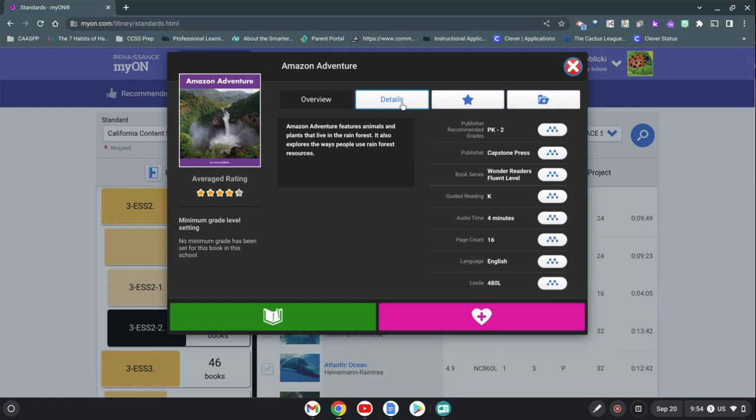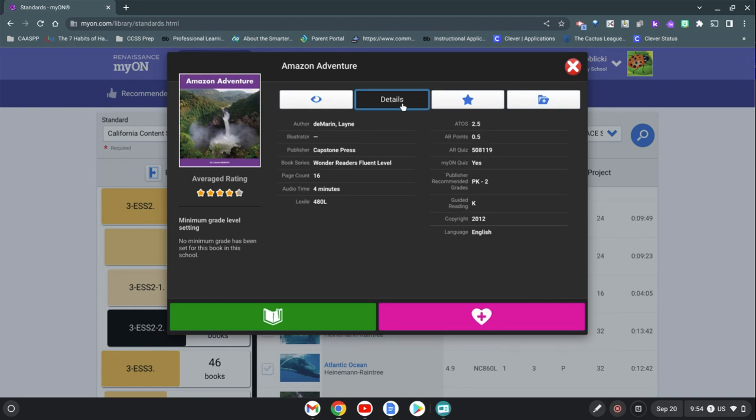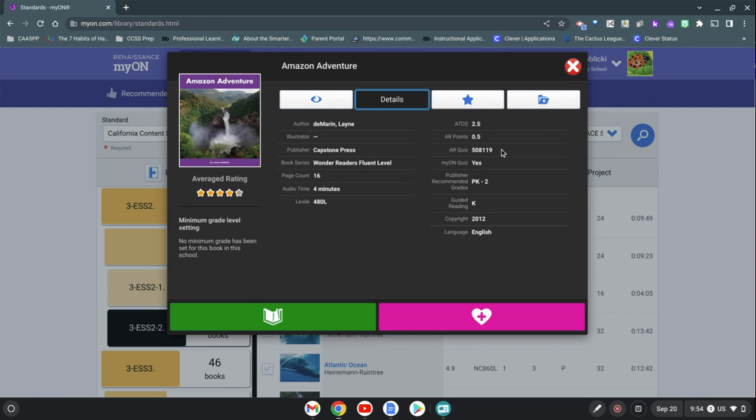It will tell us that there is a Myan quiz as well as an AR quiz. You can write this quiz down and kids can search for this on their own if for some reason the quiz option isn't popping up for them. And if you want to, as a teacher you can just quickly browse through the book to see if it's appropriate for what you're looking for.